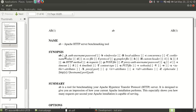AB has a lot of options: hyphen A (capital A) is used for authentication, B is for window size, capital B is for local address, and capital C is for concurrency, and so on. AB will benchmark Apache by simulating concurrent users using the -C option, and we send a number of requests using the -n option, and we see how the server responds.